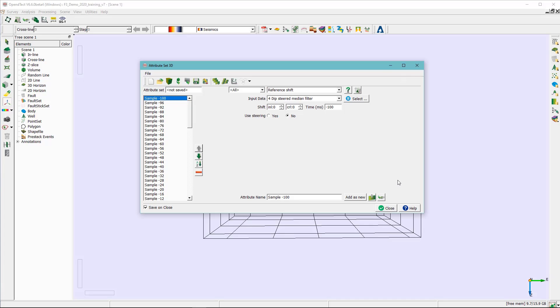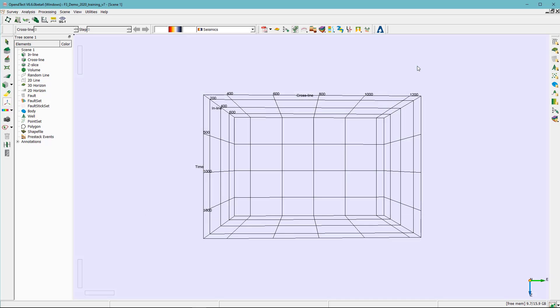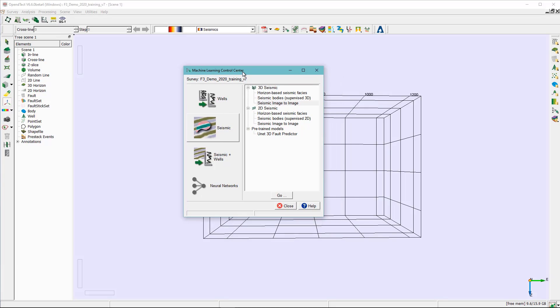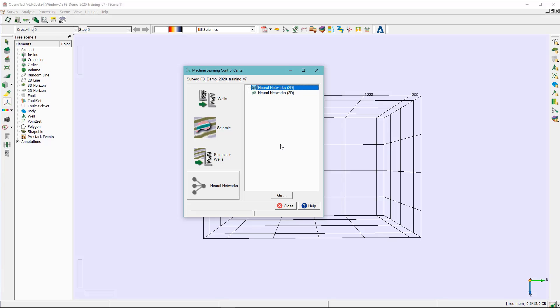Right now, just close this window. In order to access the unsupervised neural network, you need to click on this icon here, which is the machine learning plugin. Click here. In the machine learning control center, highlight the neural network, click on the neural network 3D, and hit go.